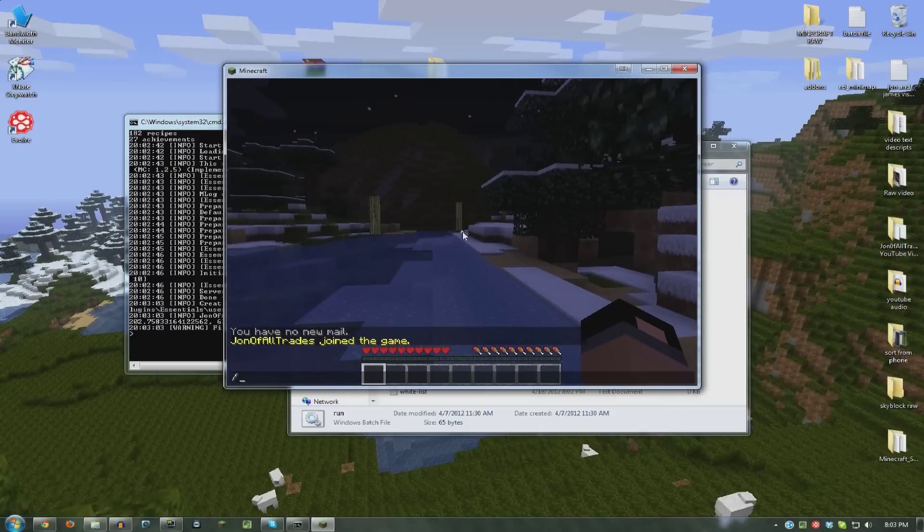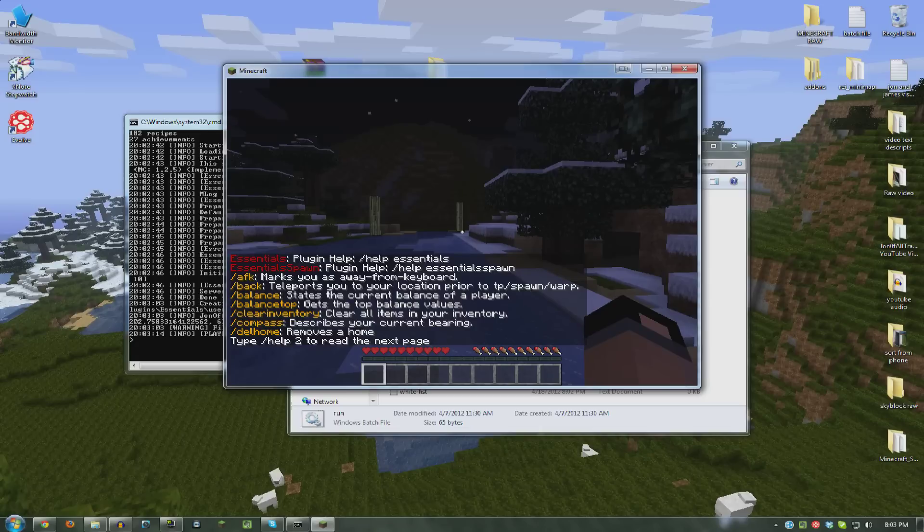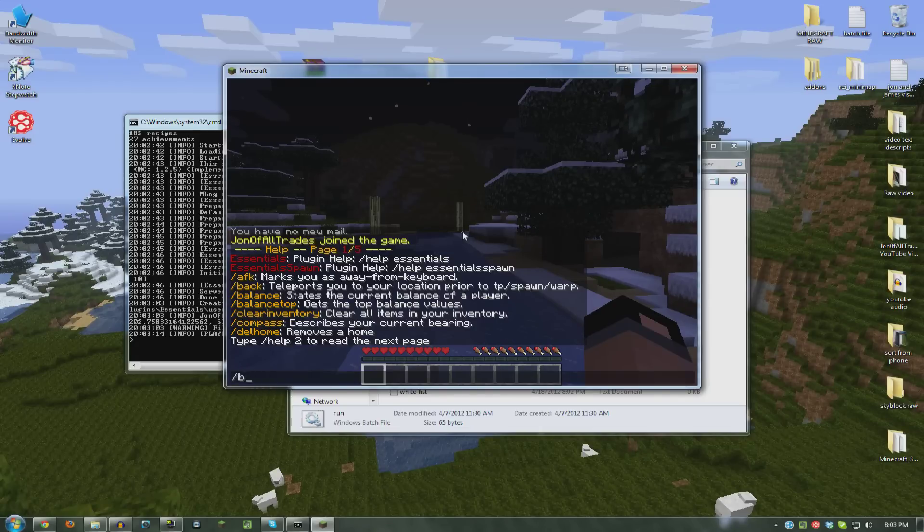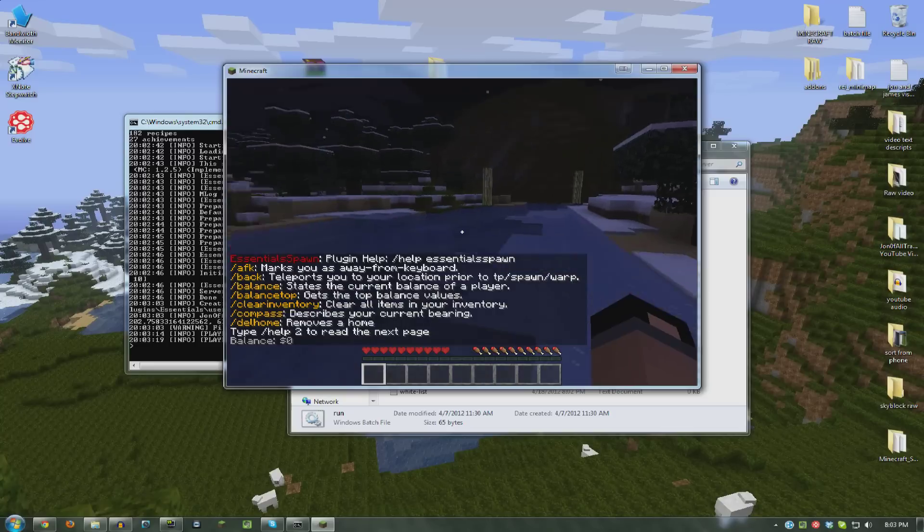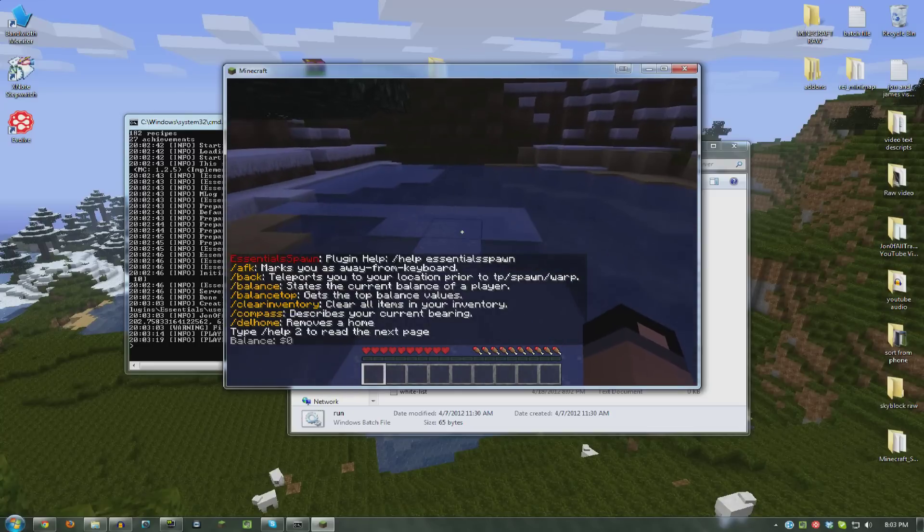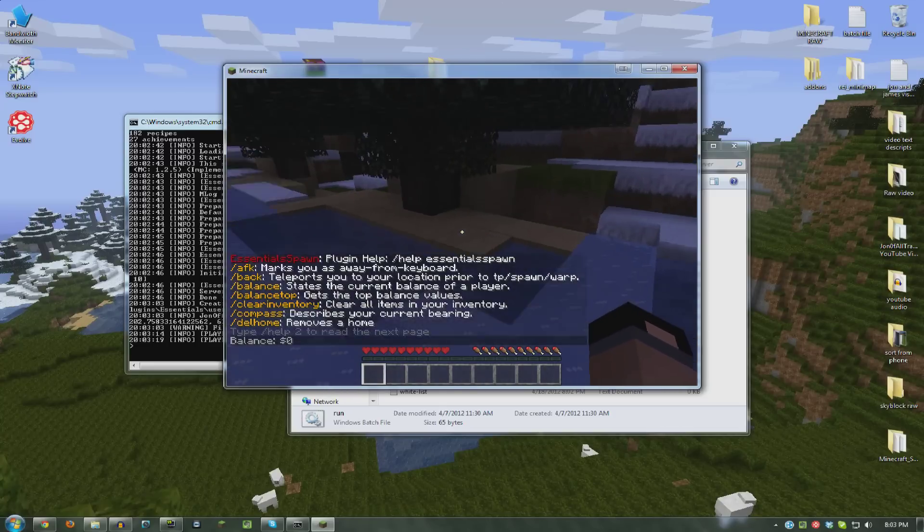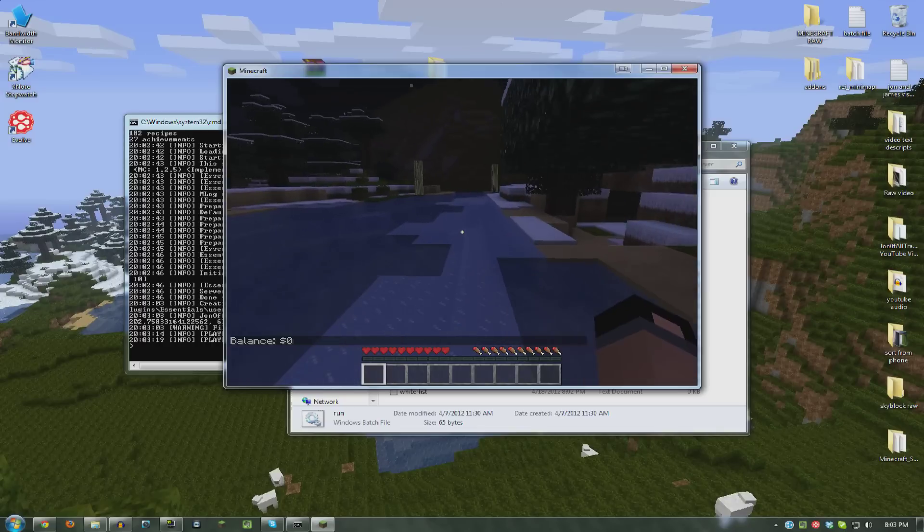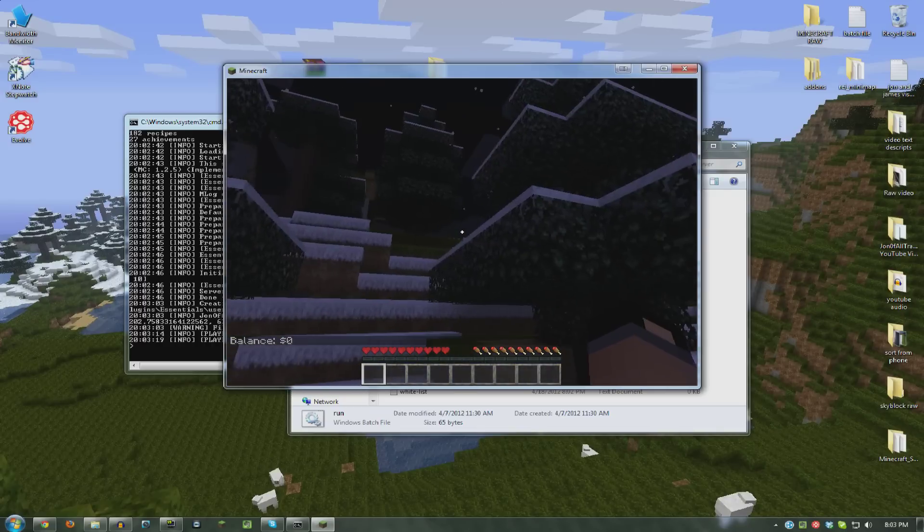It has a mail system and all this good stuff. Your balance for money. I don't even know a whole lot about it because I've only ever played on our little local server. But you probably know more about it than I do. So enjoy.